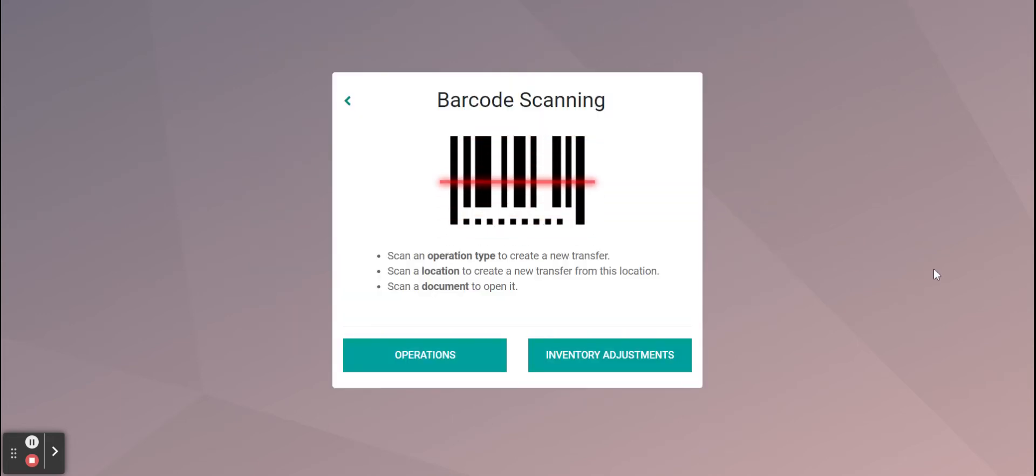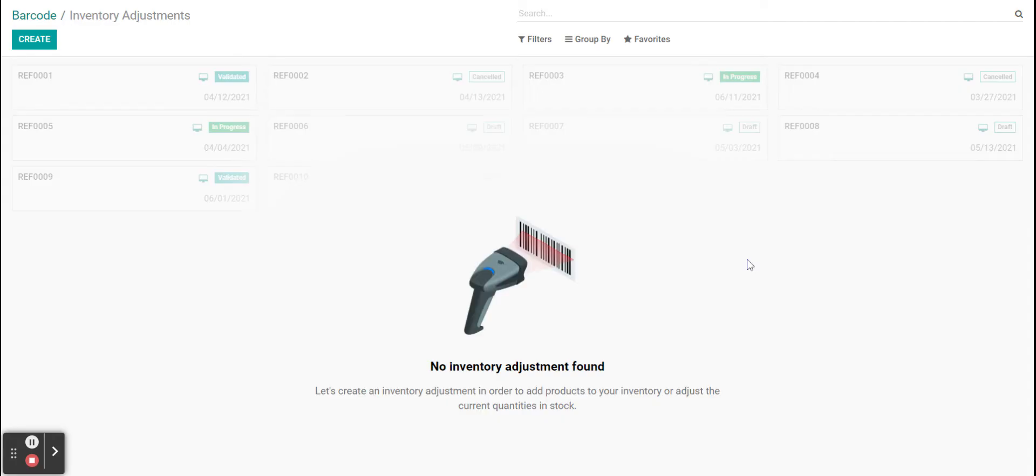This can be pulled up on a Zebra scanner, any Android scanner, and we can also pull this up on our tablet, our mobile device, through the Odoo app. We're going to click on inventory adjustments.